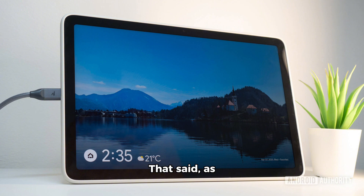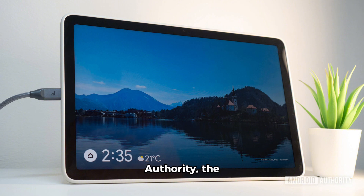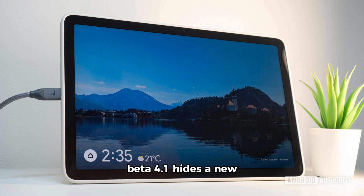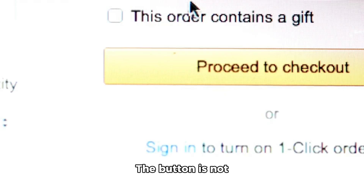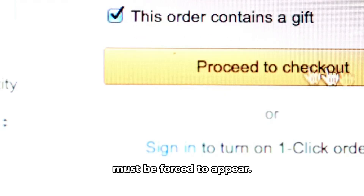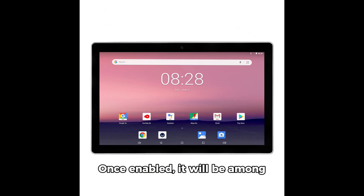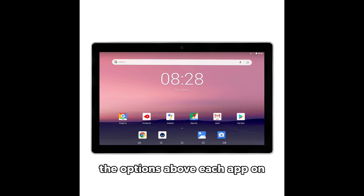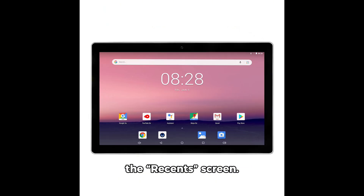That said, as spotted by Android Authority, the latest Android 15 beta 4.1 hides a new desktop button. The button is not available by default but must be forced to appear. Once enabled, it will be among the options above each app on the Recents screen.